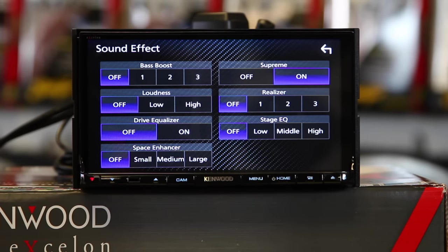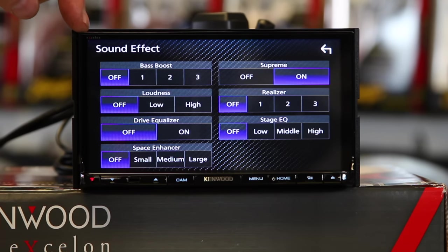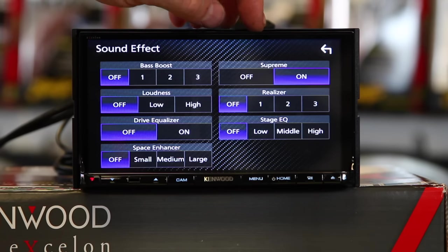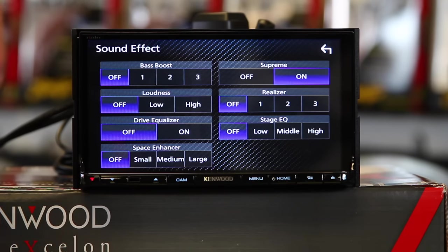Next is Supreme. Supreme is for CDs, USBs, or iPods. Basically, all it does is it restores sound due to compression. Most Bluetooth has some form of compression. It's auto-on. It'll help to restore and make it sound more like it's supposed to.